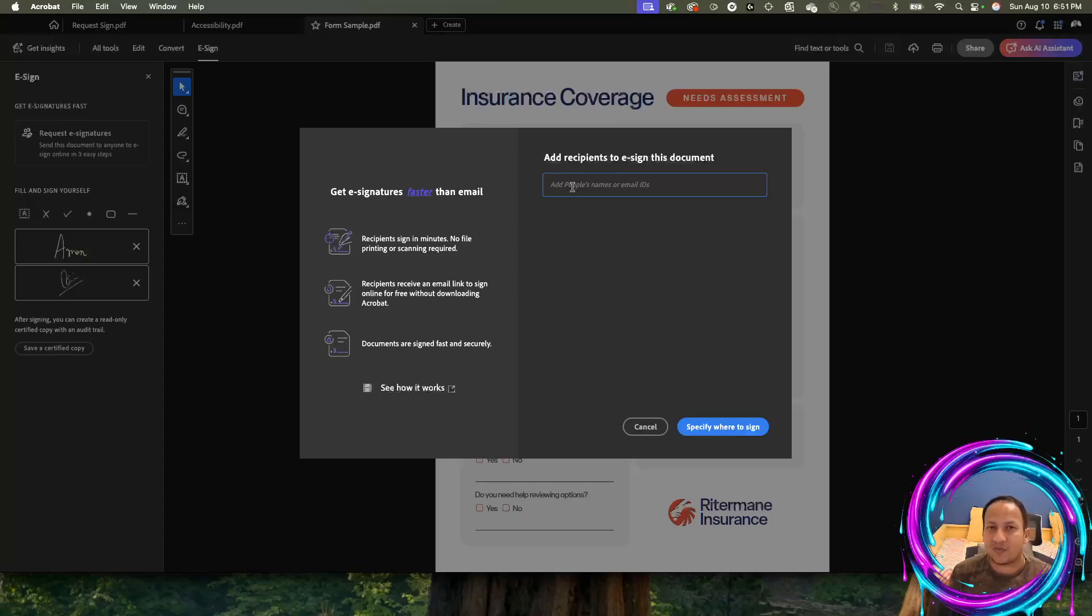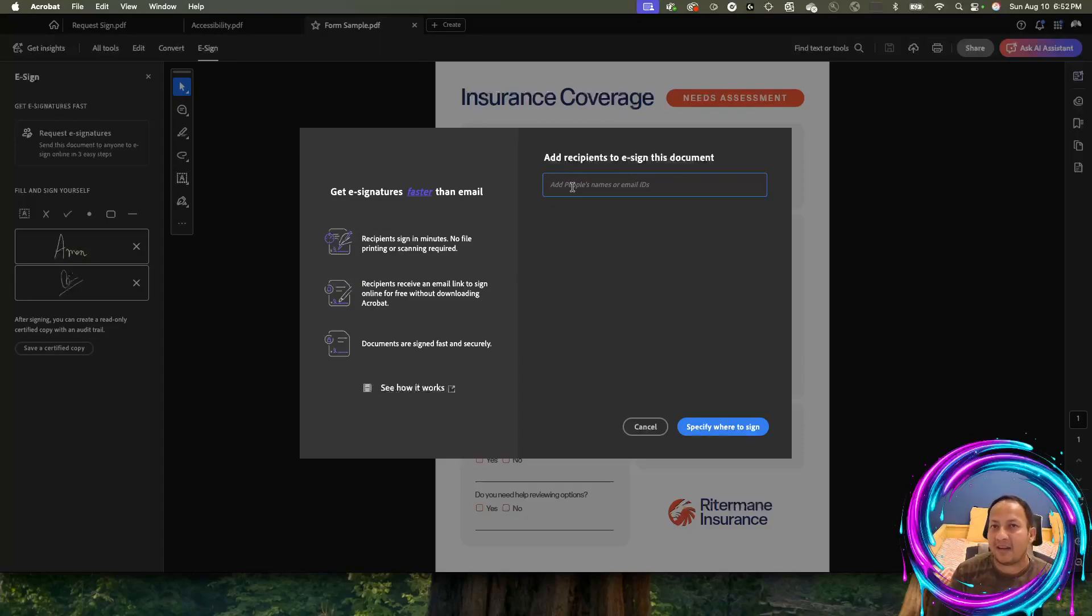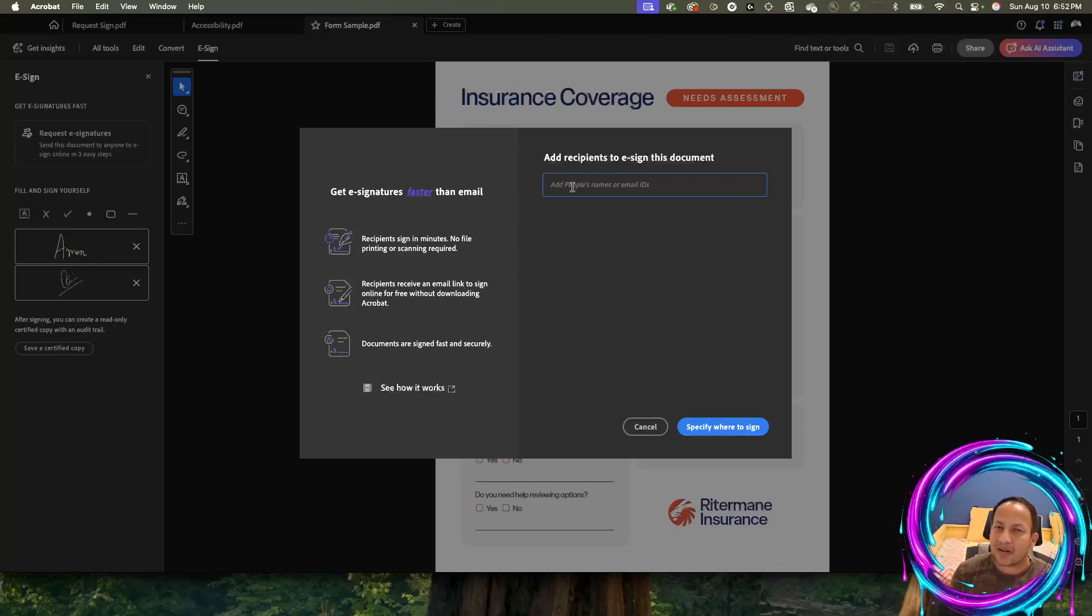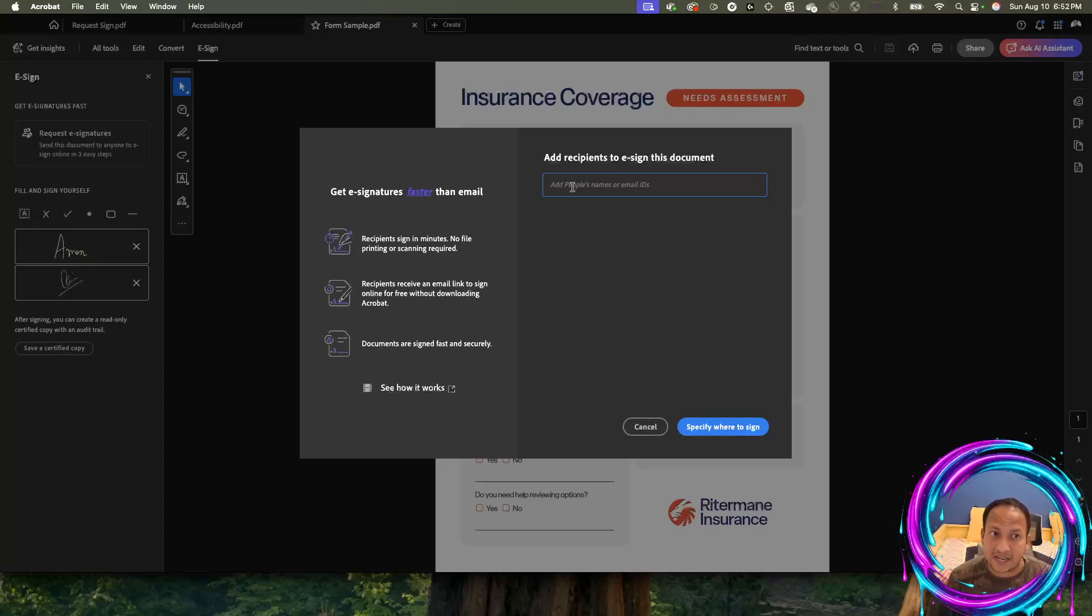Think about a situation where it needs to go to your boss for approval first, then to the finance department to review the information and numbers, and they need to sign it. Then it needs to go to your client to fill in the information. Then the client signs it, and the document comes back. There could be multiple steps or multiple parties involved in the signature and approval process.